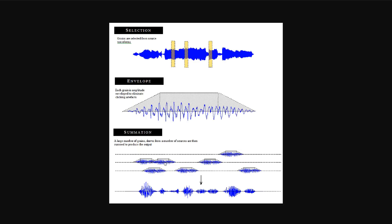We can also spread each individual grain across the pan spectrum left and right, and change the pitch of each grain. So we have pan, pitch, interval, and the size of the grain. All these are parameters involved with granular synthesis.